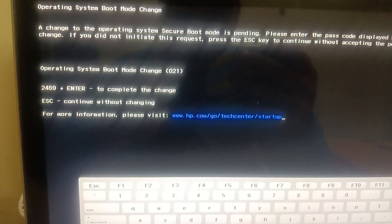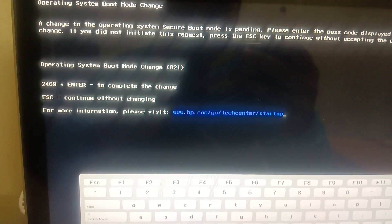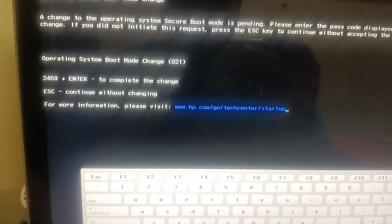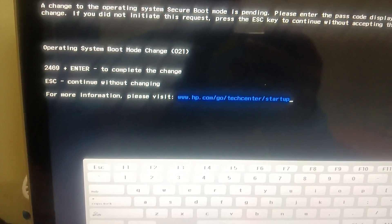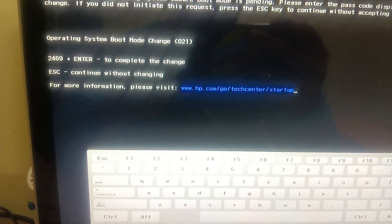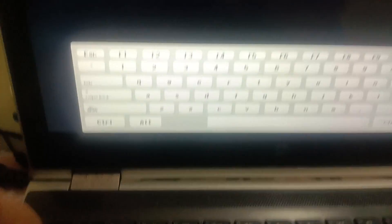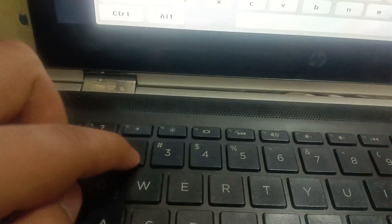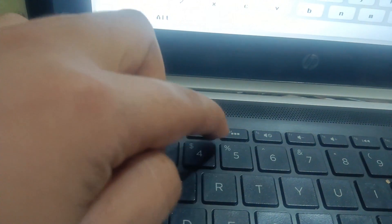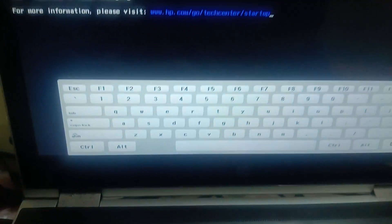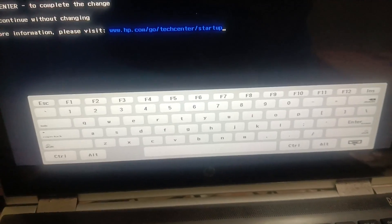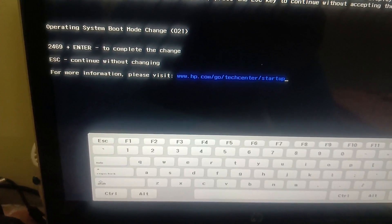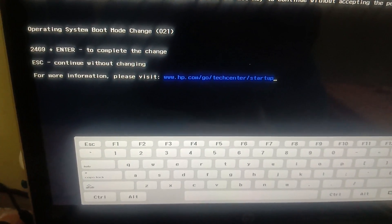You need to make sure whatever code it is showing, you have to enter that. Let me enter the 2469 here. So 246 and then 9, and I need to hit enter now. Okay, now the changes will take effect.